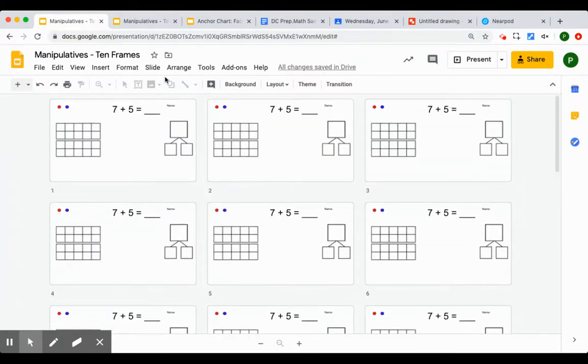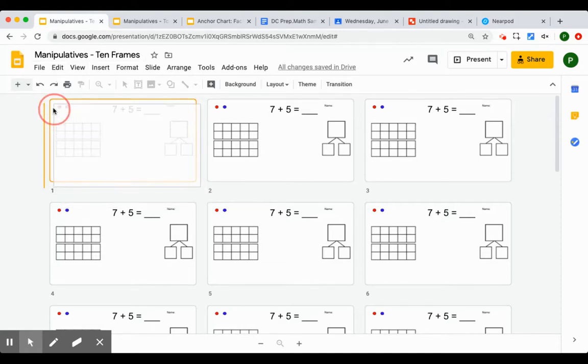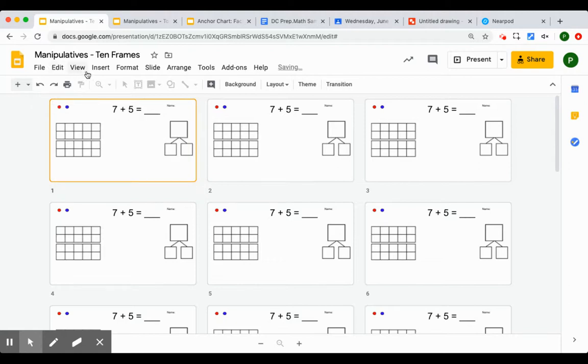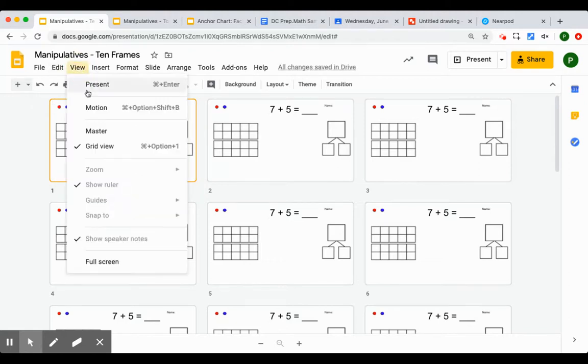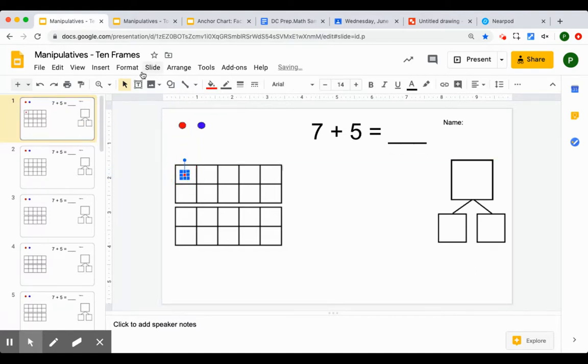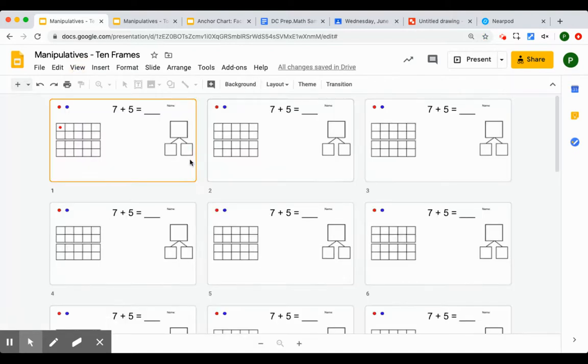And as they're working on it, I'll be able to see the counting that they're doing. So if I go back to my regular view and I was on this slide and they did this when I was in my grid view, I can see that the first student has put one counter in. I can see what each student is doing.